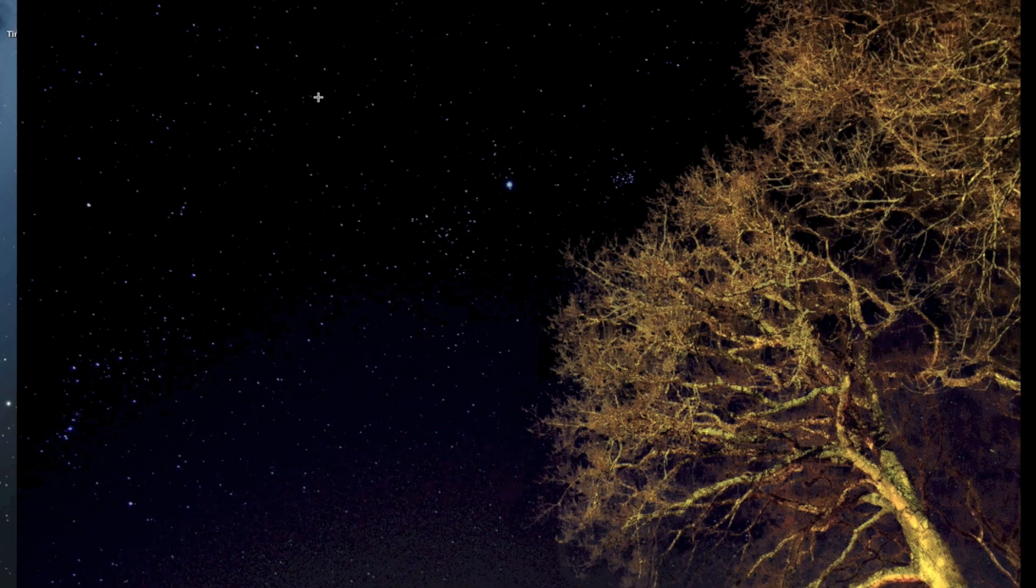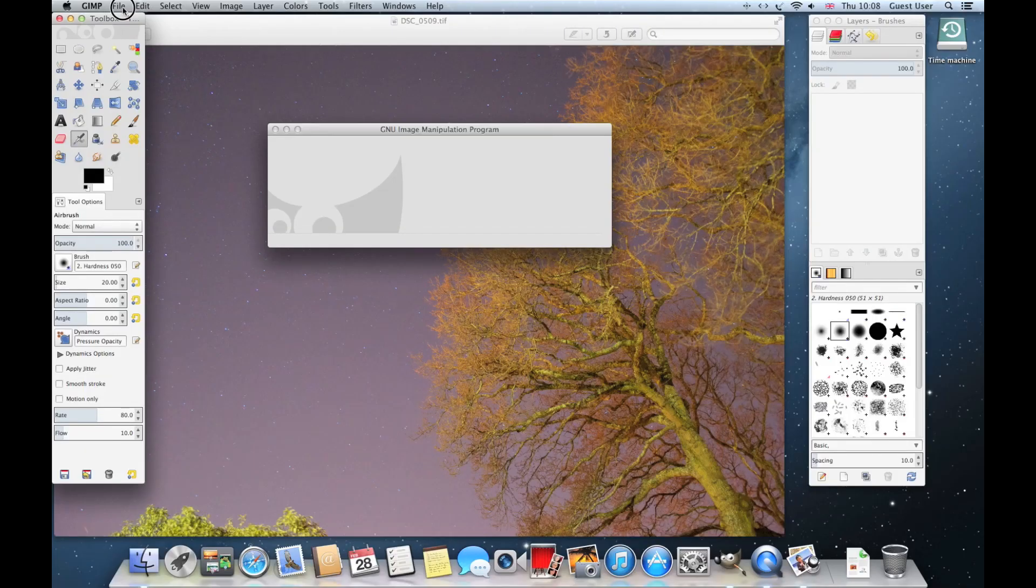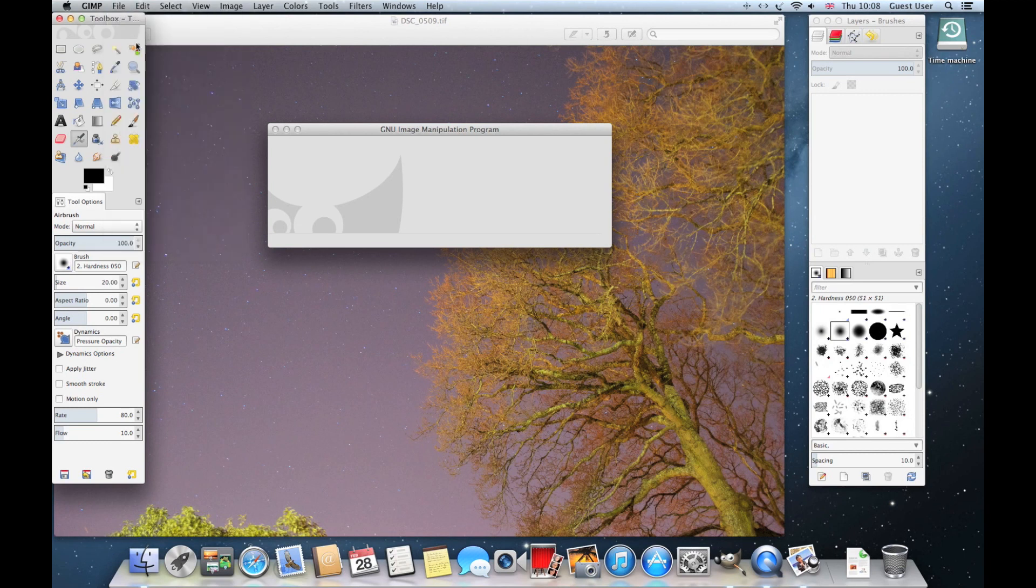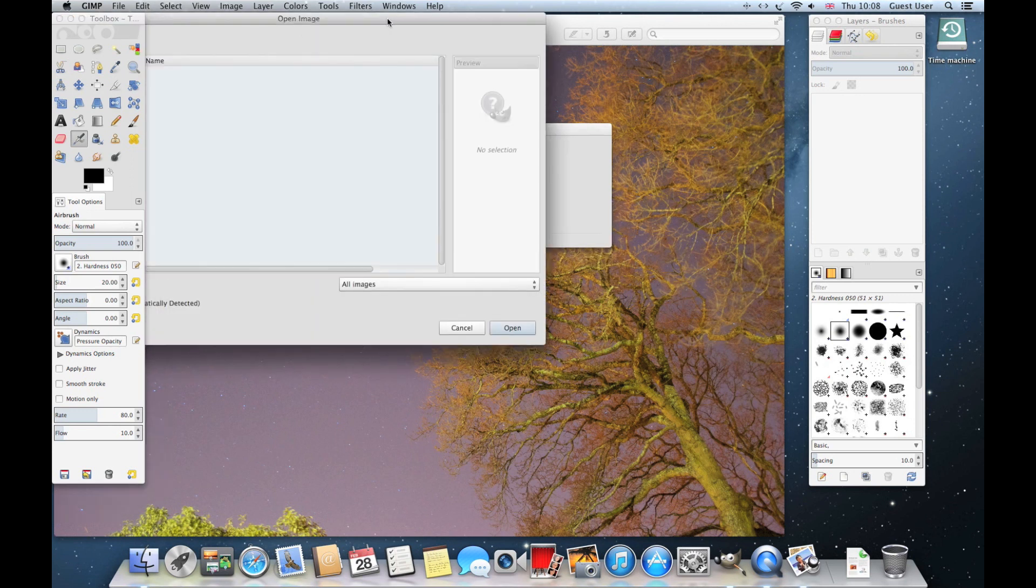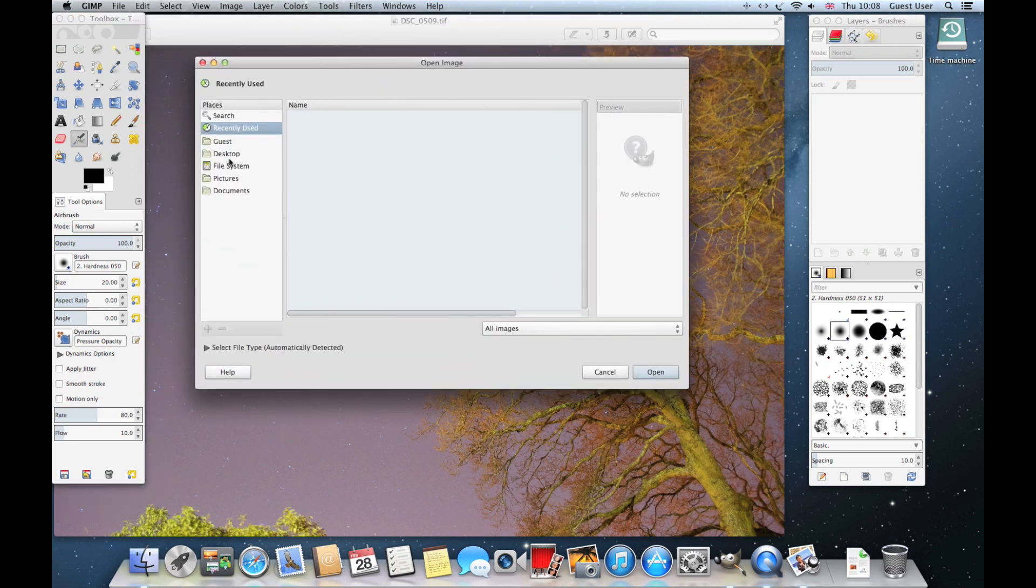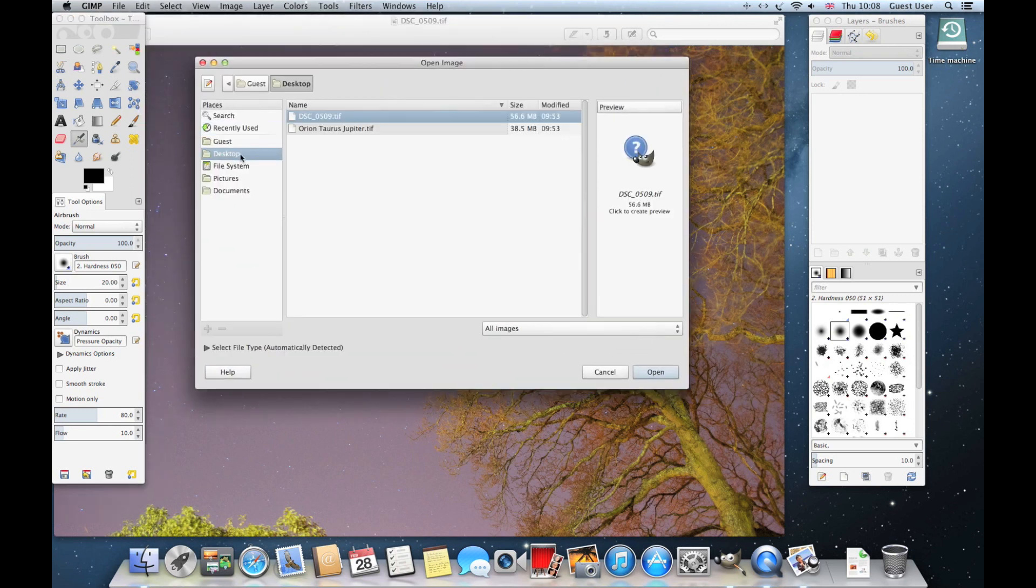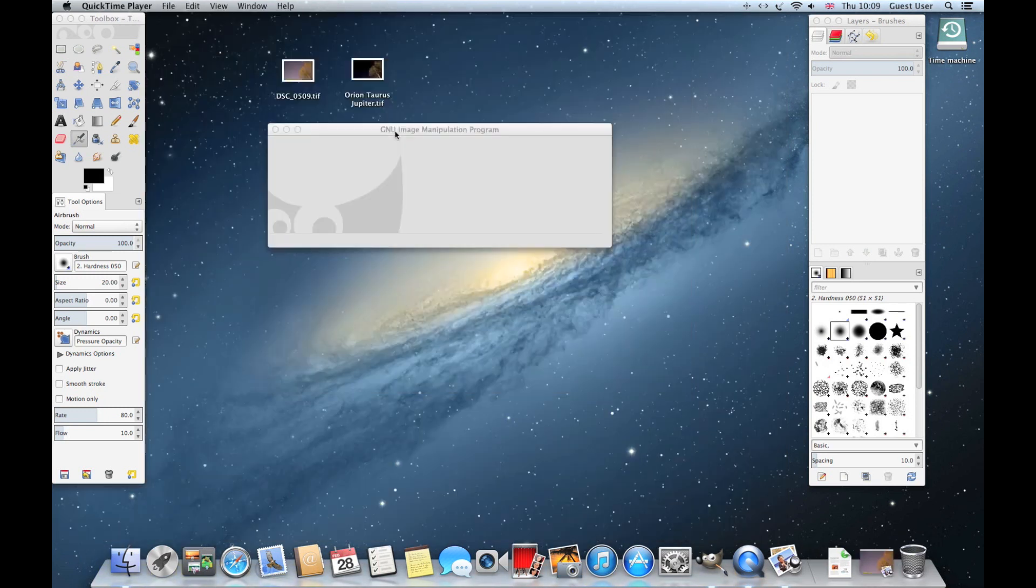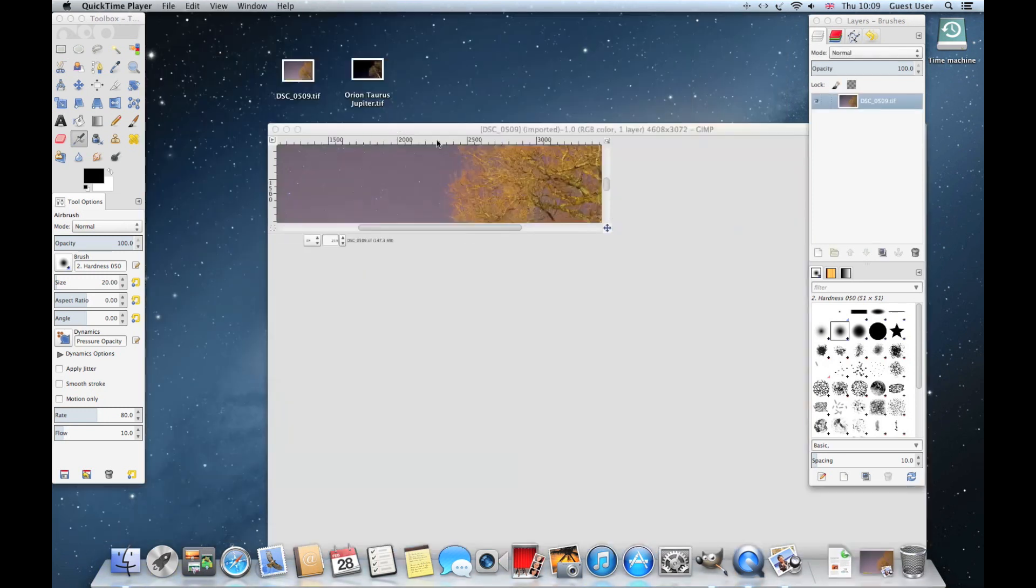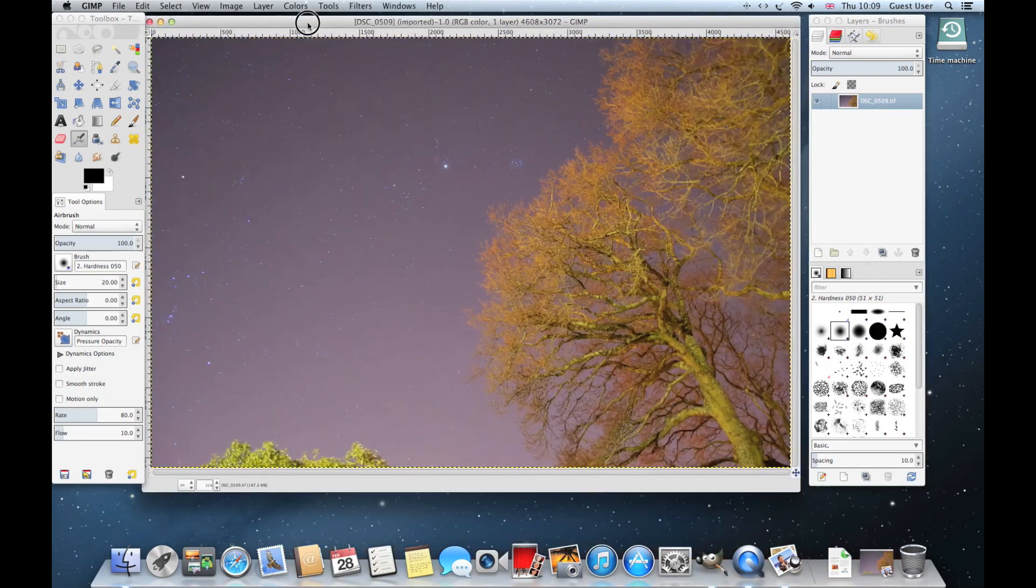Let's go ahead and load it up in GIMP. Go to File, Open, find the image you want to load, and open that. There's the original image in GIMP.